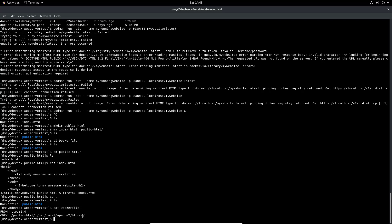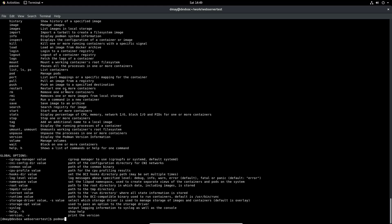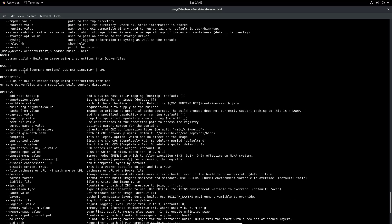We're going to build this image using Podman, which follows the steps listed in the Dockerfile — very similar to how you'd do this with Docker. Running 'podman build --help' shows the options available. The syntax is 'podman build [options] [context-directory]', and in Linux we use a dot for the current directory.